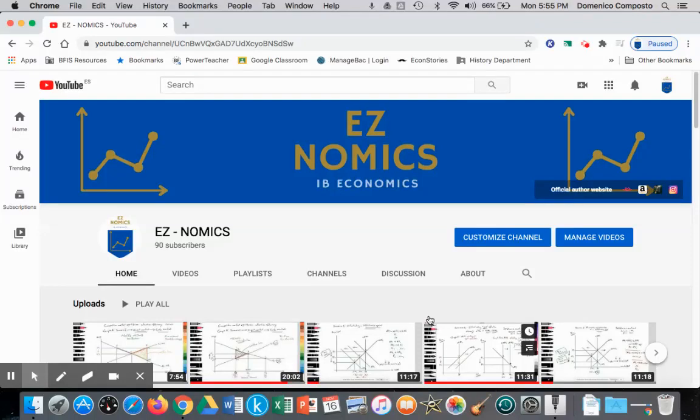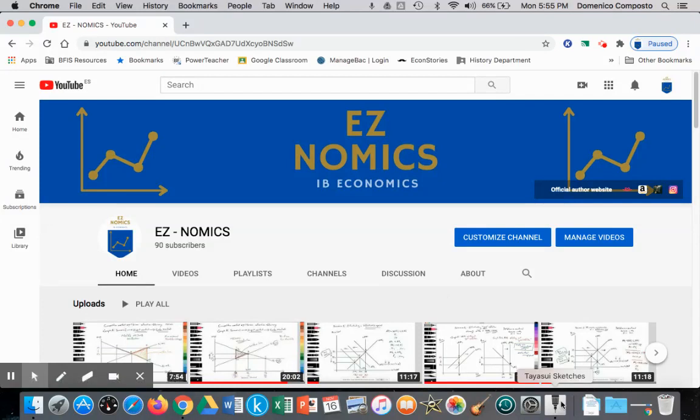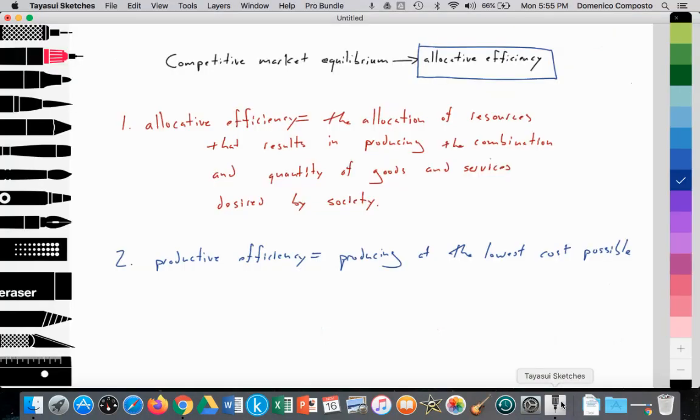Hello, this is Domenico with EZnomics, and we're going to go over the concept of allocative efficiency, consumer and producer surplus, and social surplus.